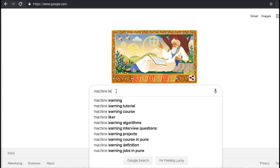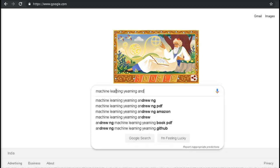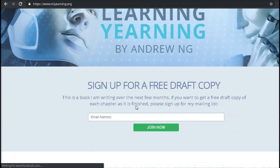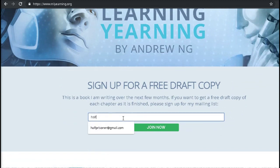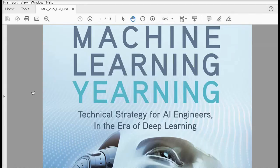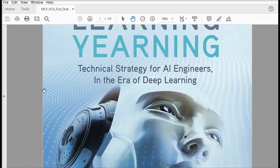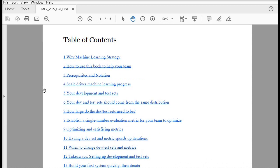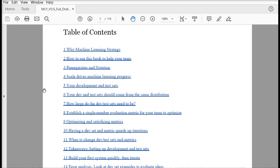We can browse to his website and sign up for a free draft copy. I have already subscribed to it and we'll just check the content in that PDF. Once you have the PDF downloaded, it has great content. It tells you how to decide how to create the training and test dataset, how to optimize your models, and how to scale your machine learning projects — basically every question you have is answered by this book.